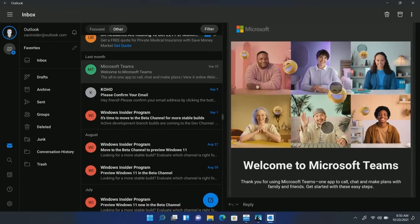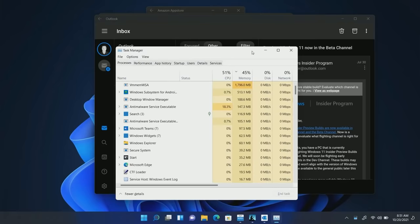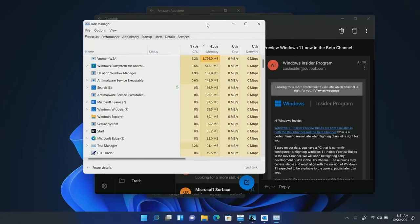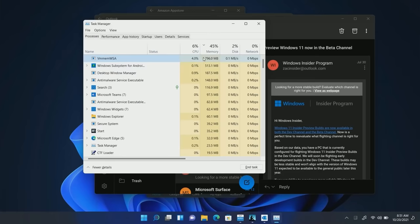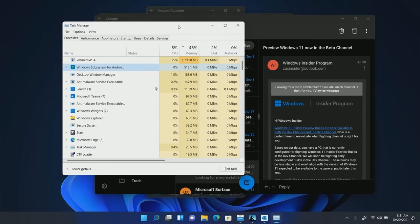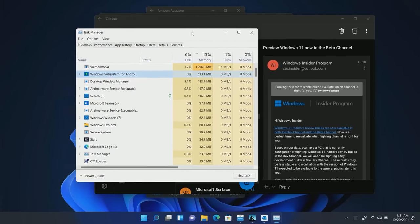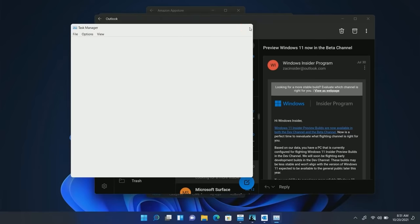So you may be wondering now that you're running the Android subsystem, what is your RAM usage looking like? Well if you open up the task manager here I can show you. You'll see that this process, the VMMEM WSA, is in fact the Android subsystem running in the background, as is this one below it. So we have 1.7 gigs of RAM going right now in addition to an extra 500 megabytes of RAM for whatever else is required. Yeah, it's not a lightweight process. If you're just using this to read a Kindle book, it is a little bit overkill on your memory.